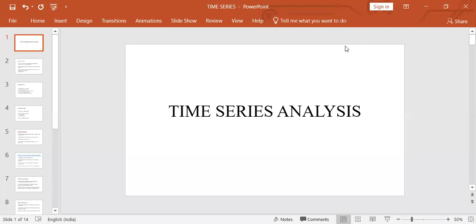Hello and welcome to the session. In this session I shall be introducing the topic of time series analysis. Today we shall see its introduction, definition of time series, what are its objectives, its components, and the analysis of time series. So let's begin with the definition.